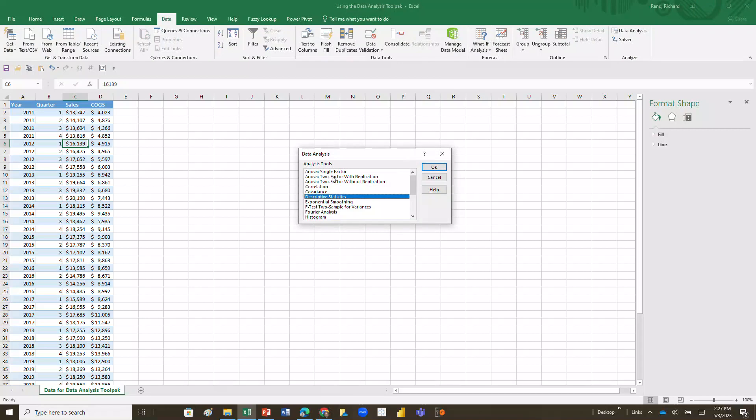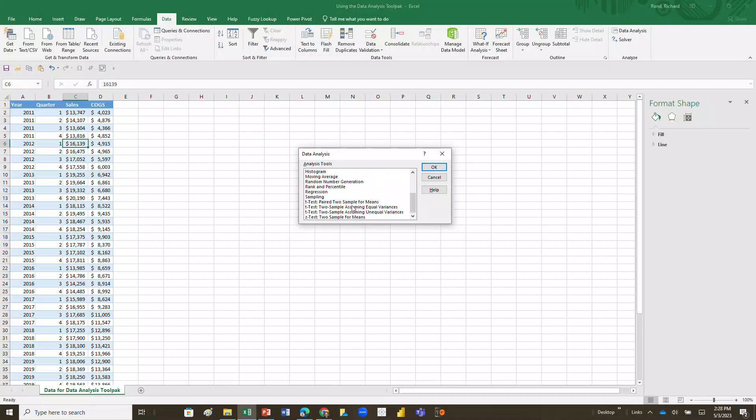You've got a lot of different choices in the Data Analysis Toolpak. You've got a lot of analysis of variance tools, some correlation and covariance tools, you've got descriptive statistics which is what we'll be using. And actually I've got a video that shows you how to use the histogram, we've got another video that shows you how to do a t-test using the Data Analysis Toolpak. But right now let's just use the descriptive statistics.